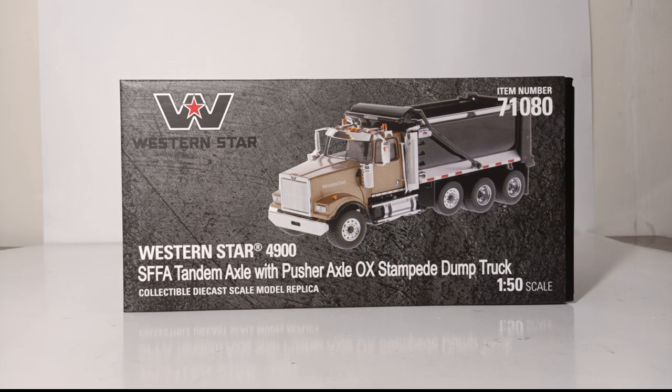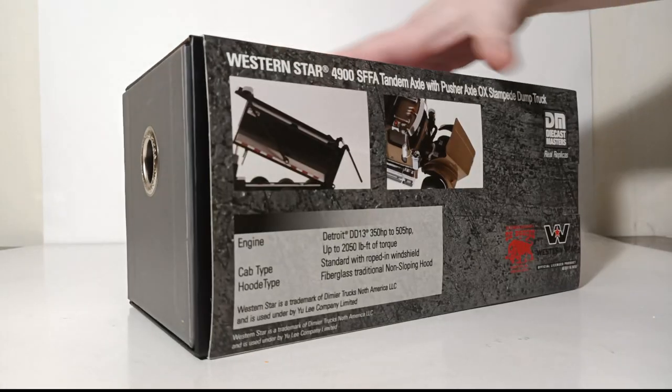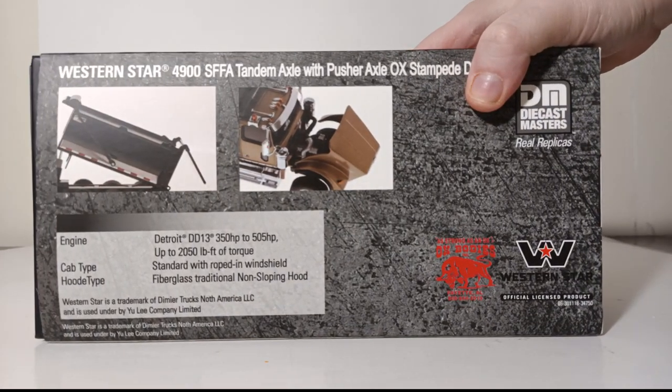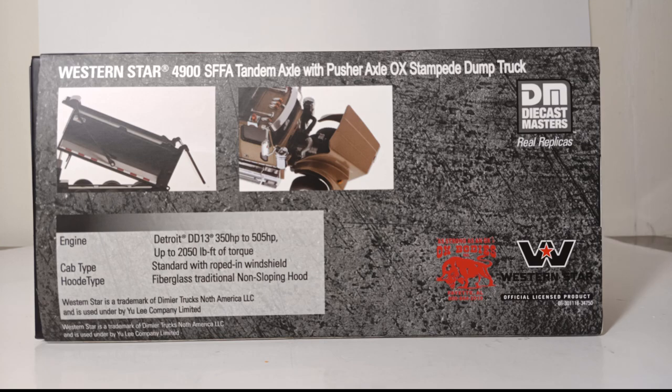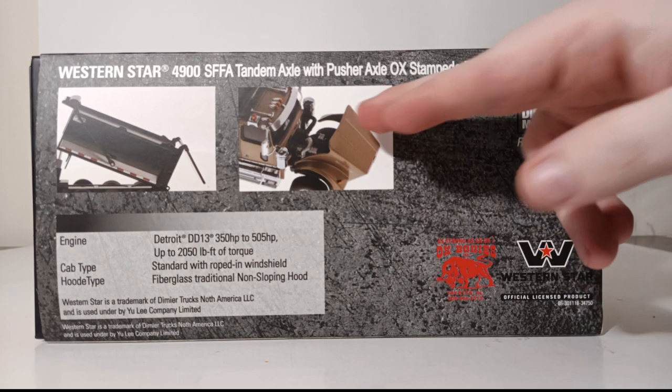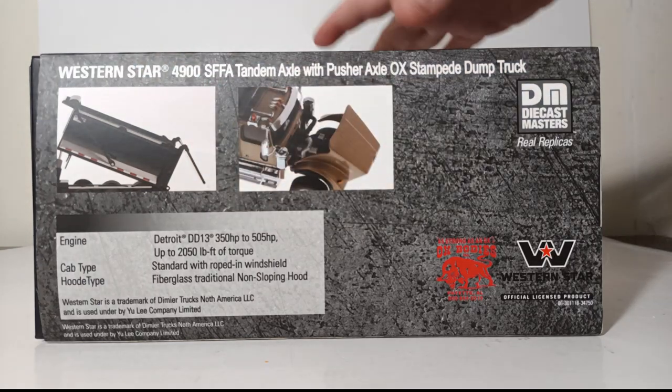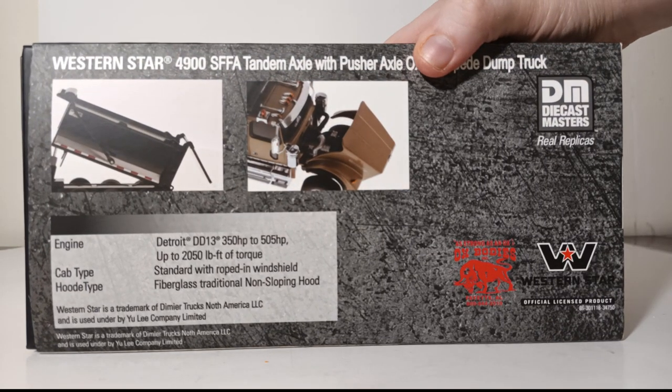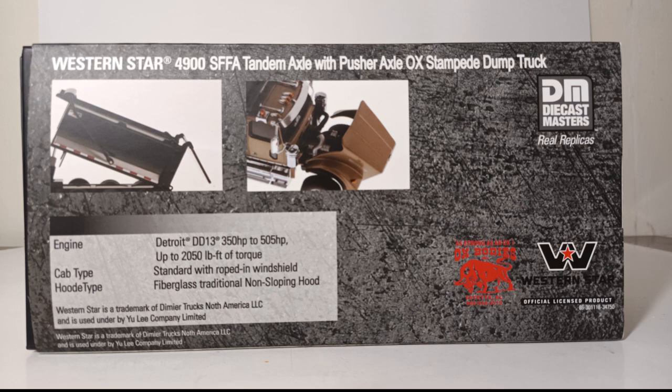The back of the box shows us a couple pictures that depict some model functionality, including the opening hood and the working dump box. We also have information about the real truck, including the Detroit engine which can produce 350 to 505 horsepower depending on configuration.